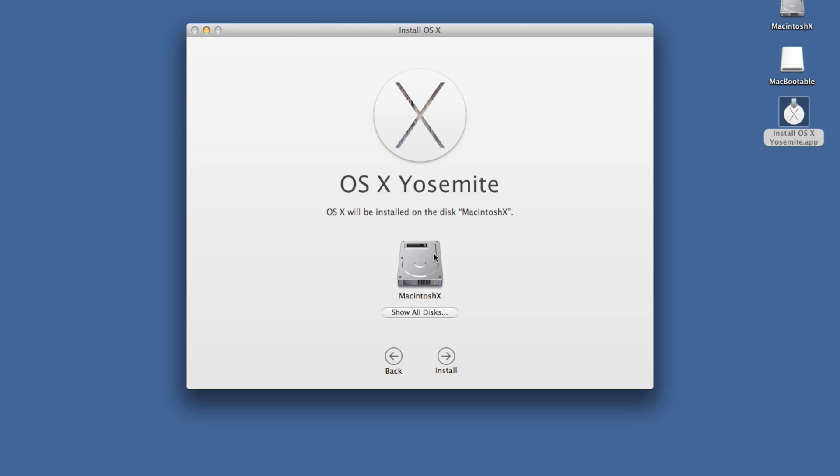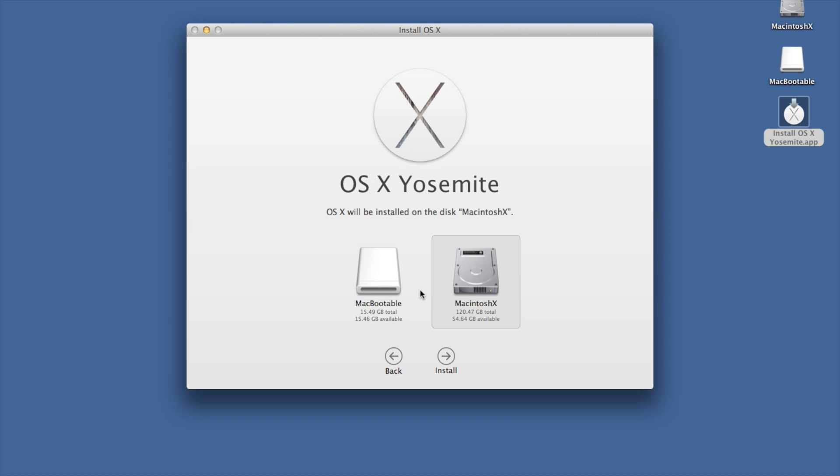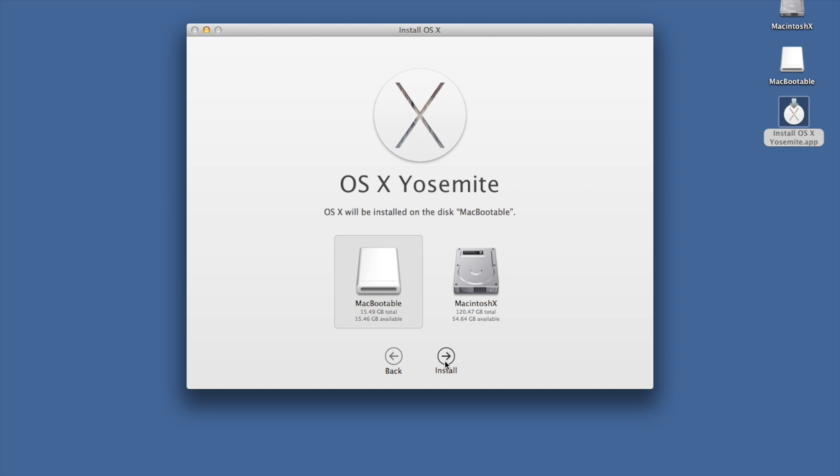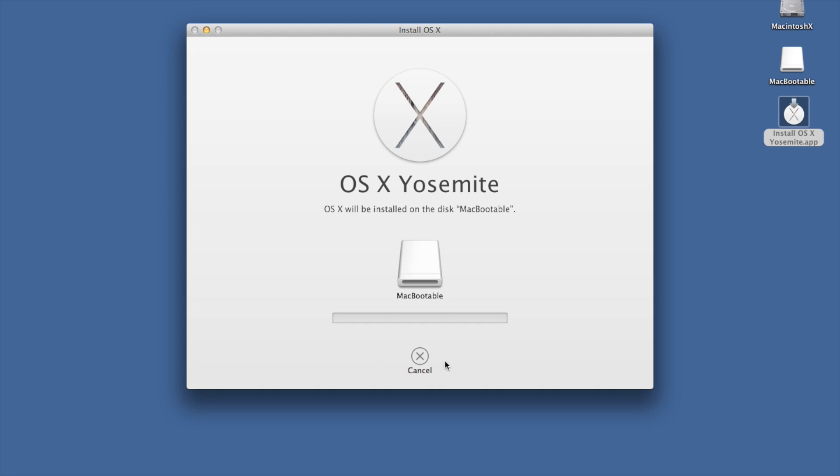Now in this case, we don't want to click on Macintosh HD, which is the hard drive of this computer. We want to click on show all and go to Mac bootable. Okay, select that and click on install. Put in your password.